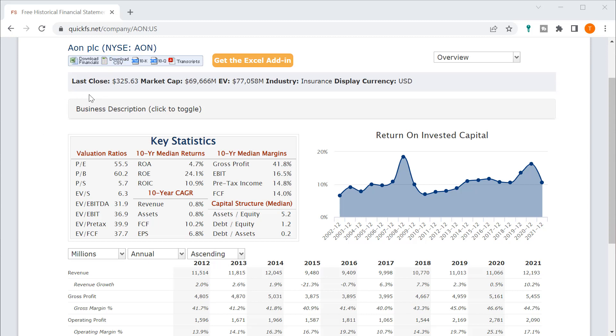Over the next five minutes I'll discuss both the valuation of this company and what I think of the business quality. This company is in the insurance industry.